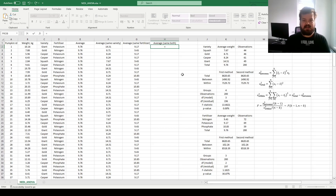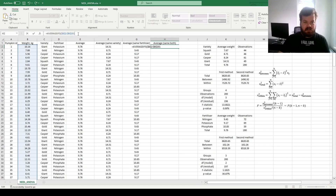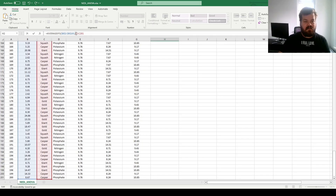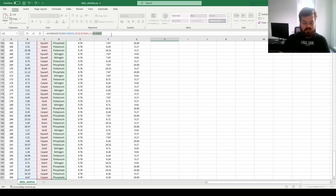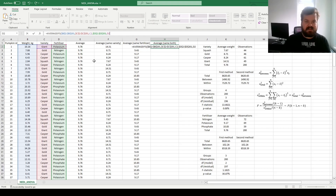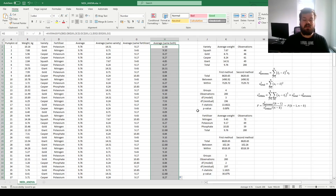Let's do the first method and calculate the AVERAGEIFS. We're interested in two conditions at the same time, so we plug in our average range — the column with pumpkin weights — then specify the first condition: the variety of the pumpkin needs to match the variety of this particular observation, and the fertilizer used to grow this pumpkin needs to be the same as the fertilizer of this particular observation. This allows us to calculate averages across all 12 potential combinations of variety and fertilizer.